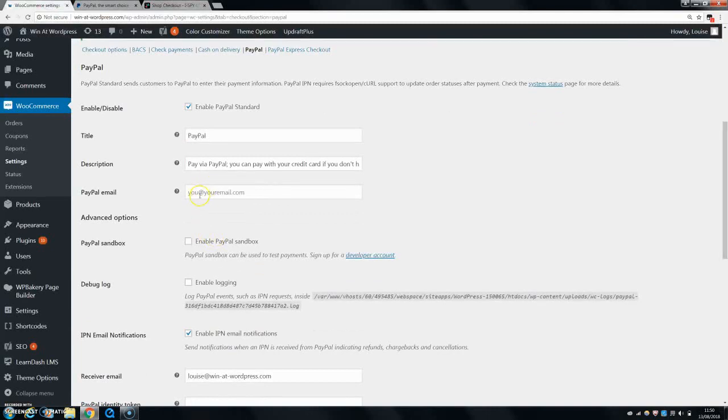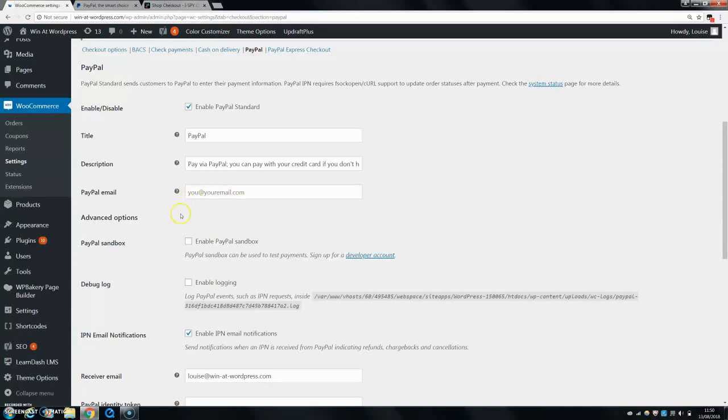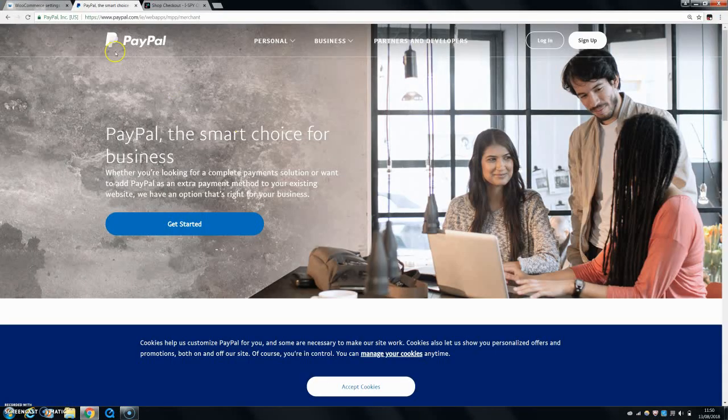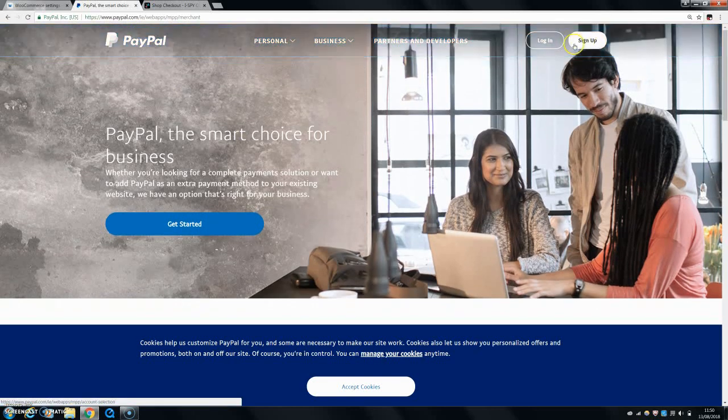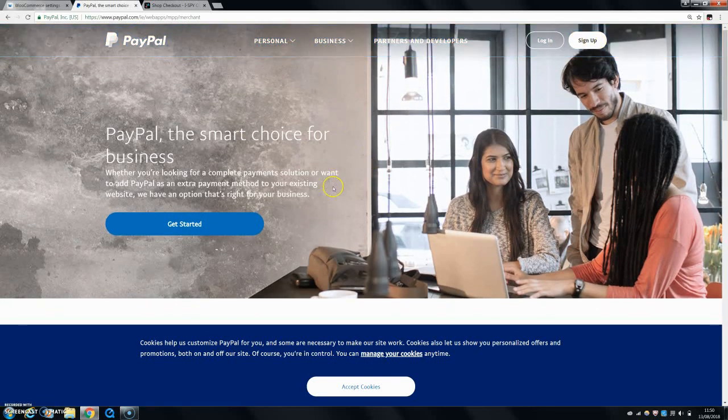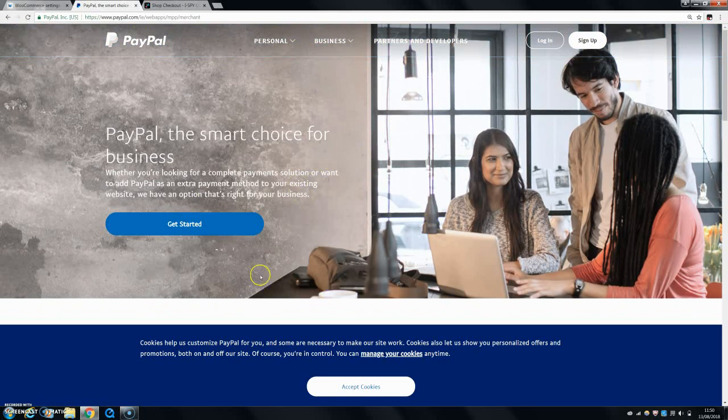Then you can put in your PayPal email. So basically this will allow you to receive payments because PayPal works through emails. You don't need any API keys or anything. You just need your email. So first of all, go and set up your account with PayPal. And once you have it set up, you should be asked to link your bank account.